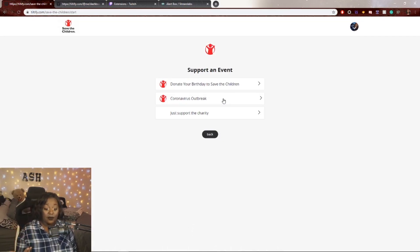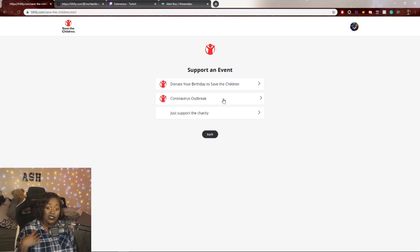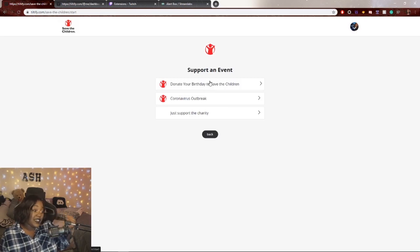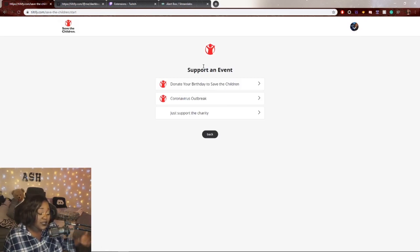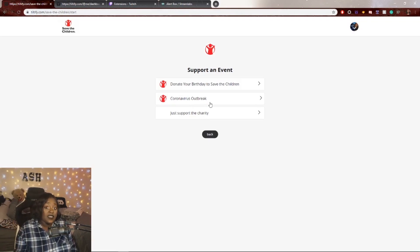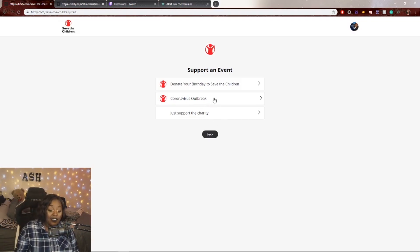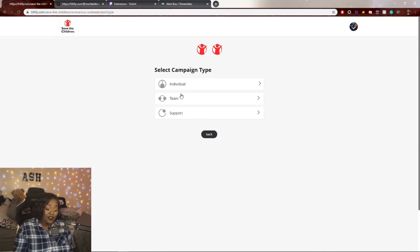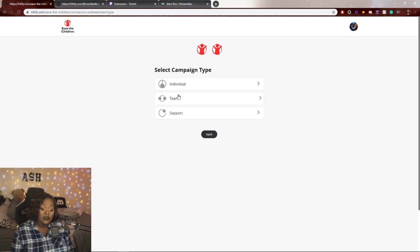They also have 'Donate Your Birthday to Save the Children,' where you can get friends and family to donate during your birthday — basically giving your birthday to a cause you really care about. If you don't want to support those specific events, you can just click 'Just Support the Charity.' But let's click coronavirus outbreak.